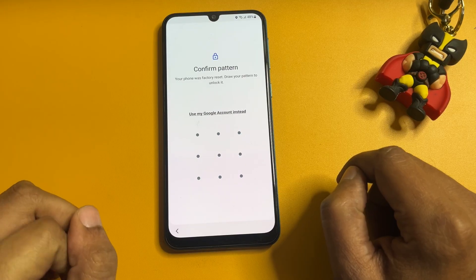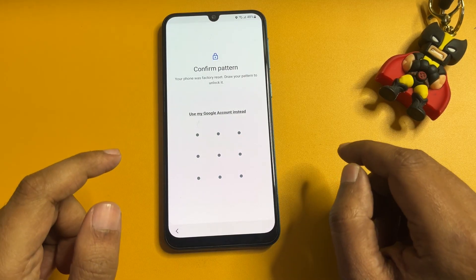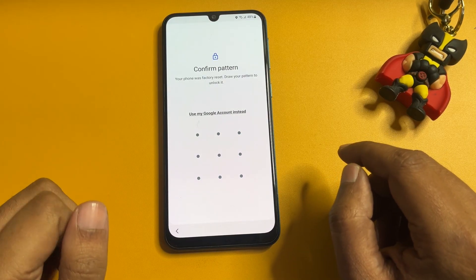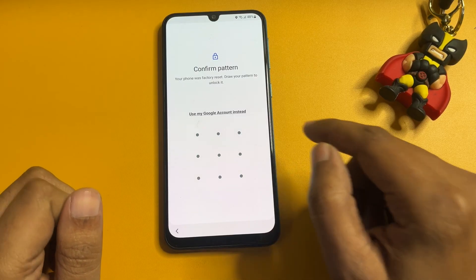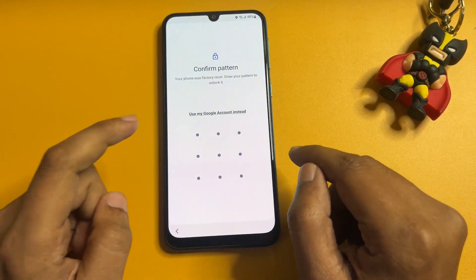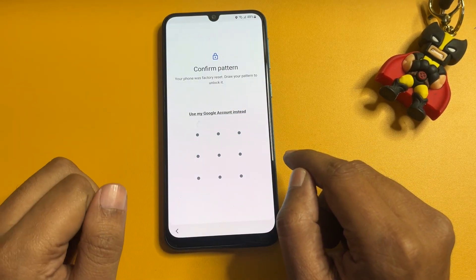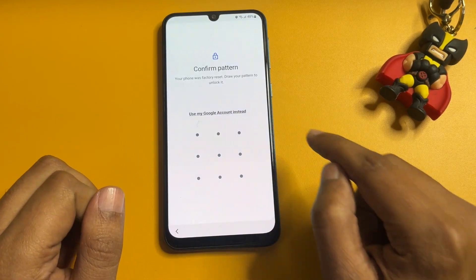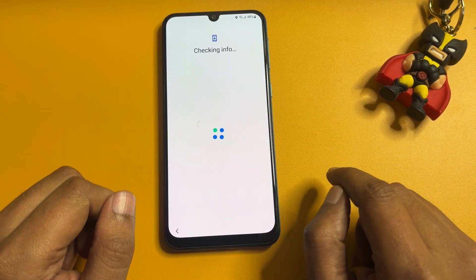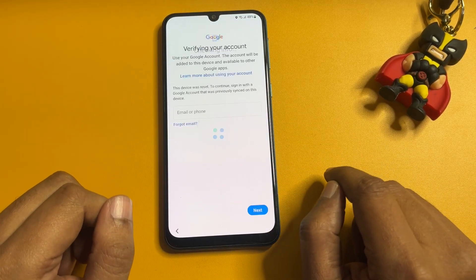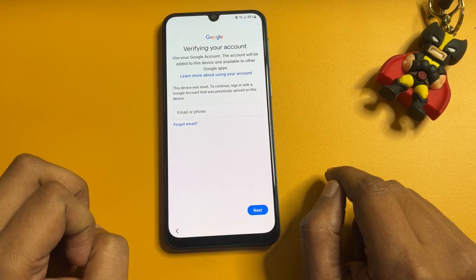After the hard reset and factory data reset, you can see it is again asking for your PIN, pattern, or password lock. But here you will also see another option: 'Use my Google account instead.' You have to simply tap on that option.